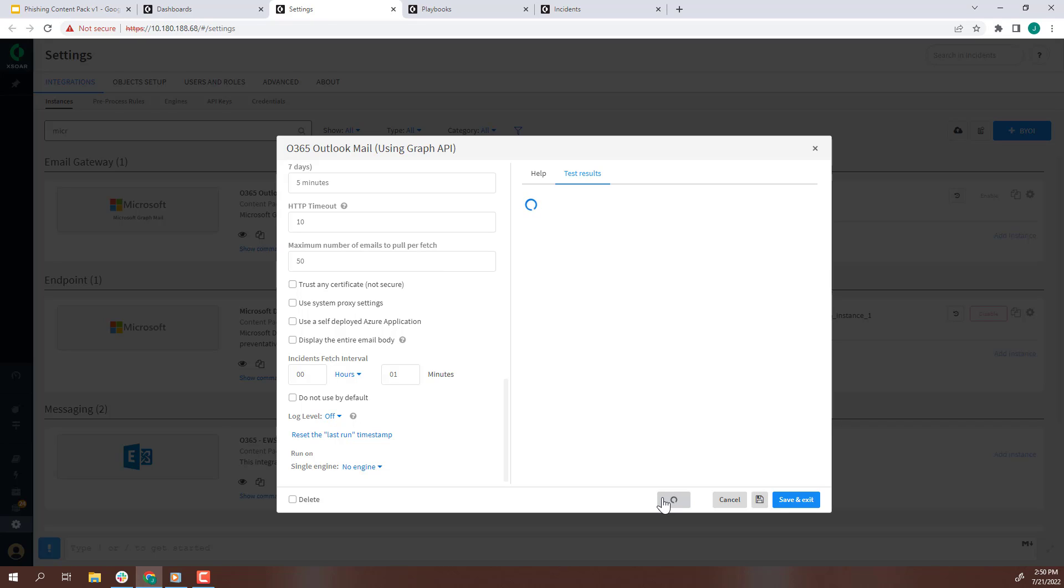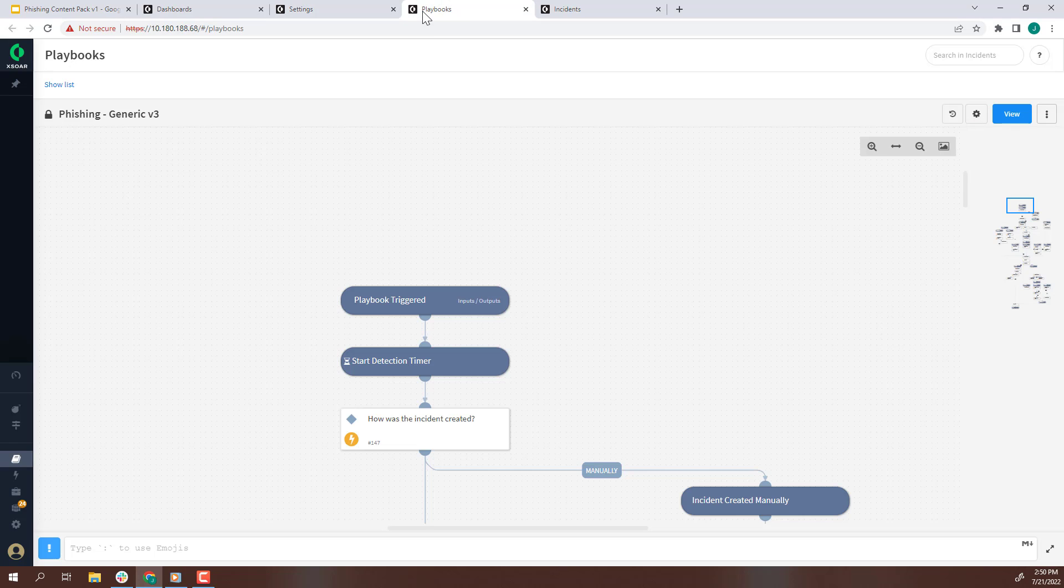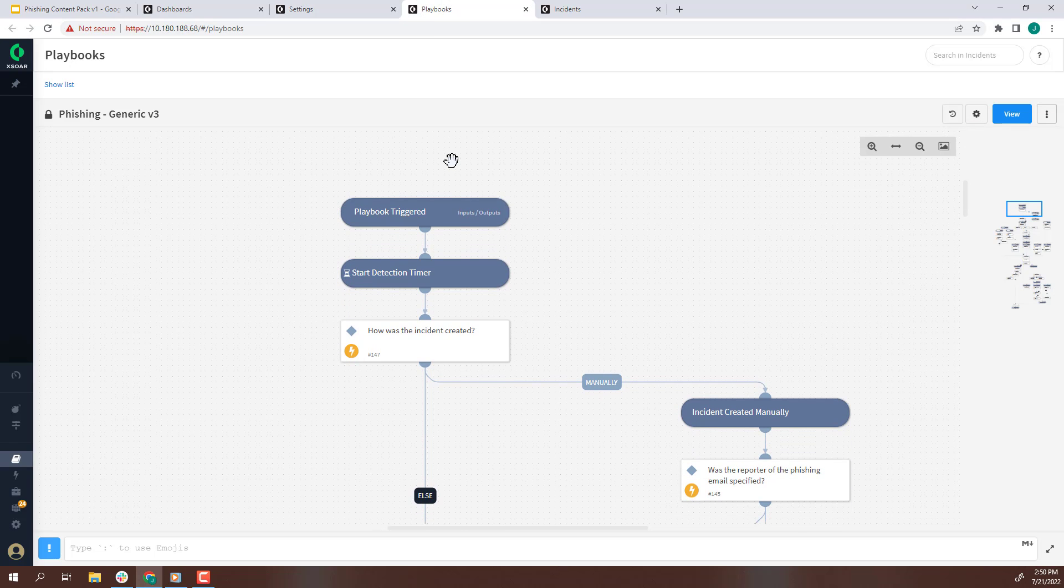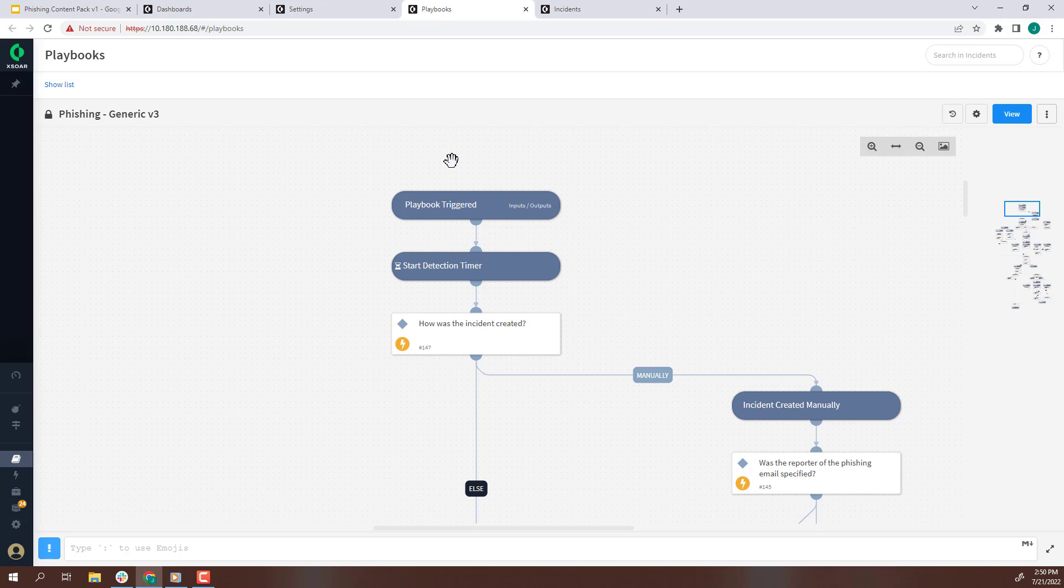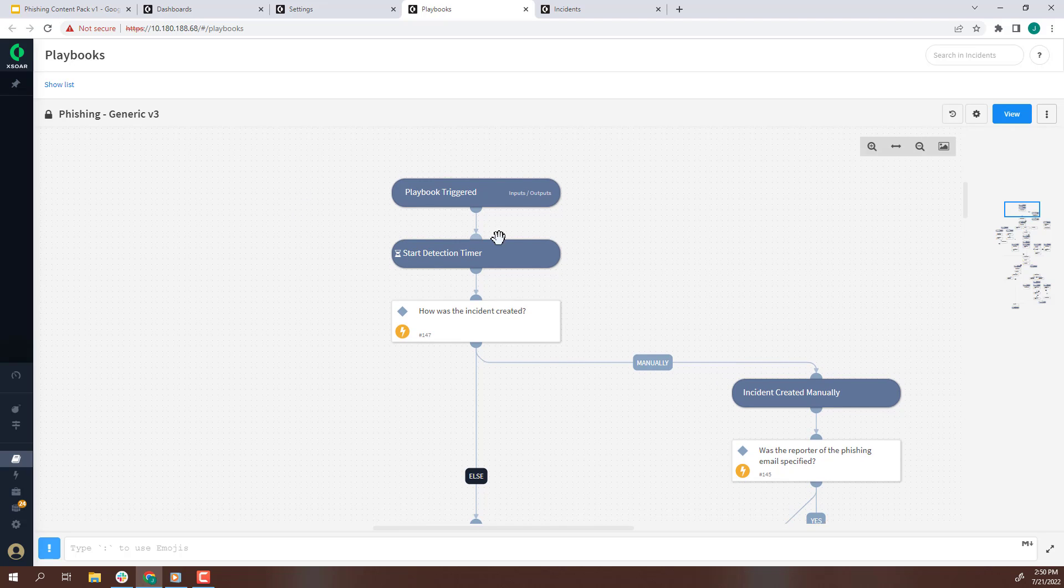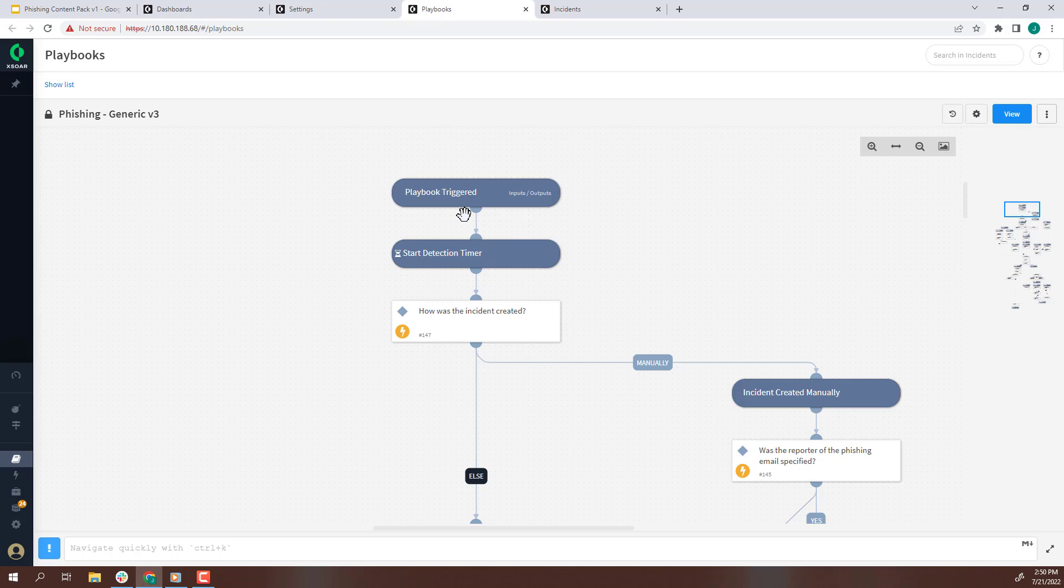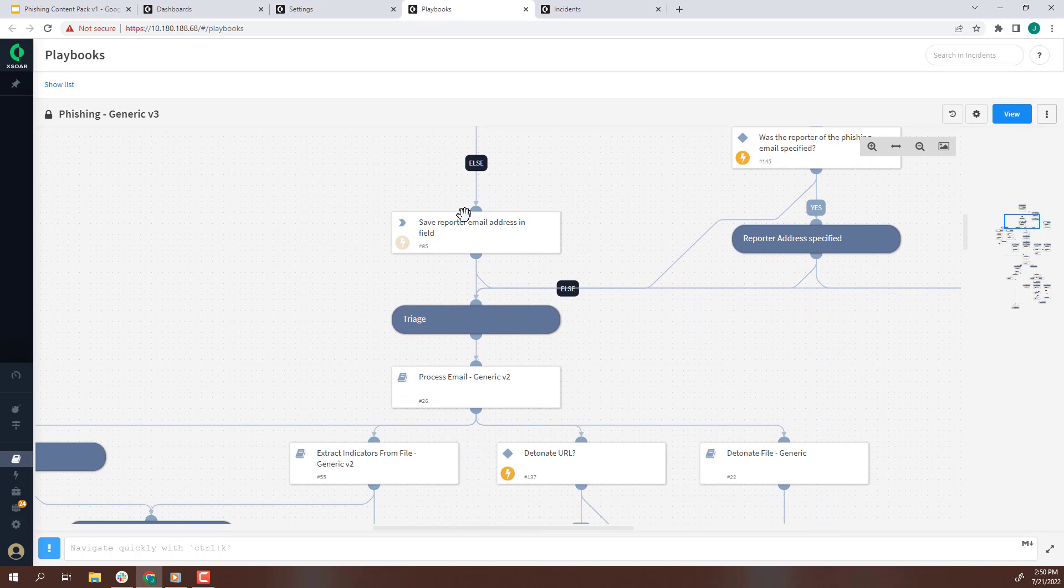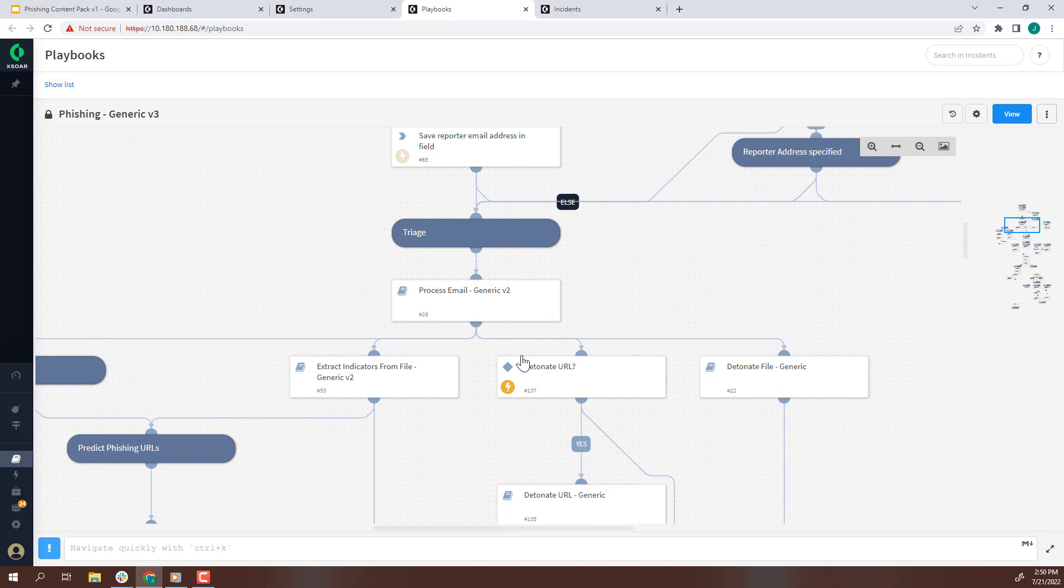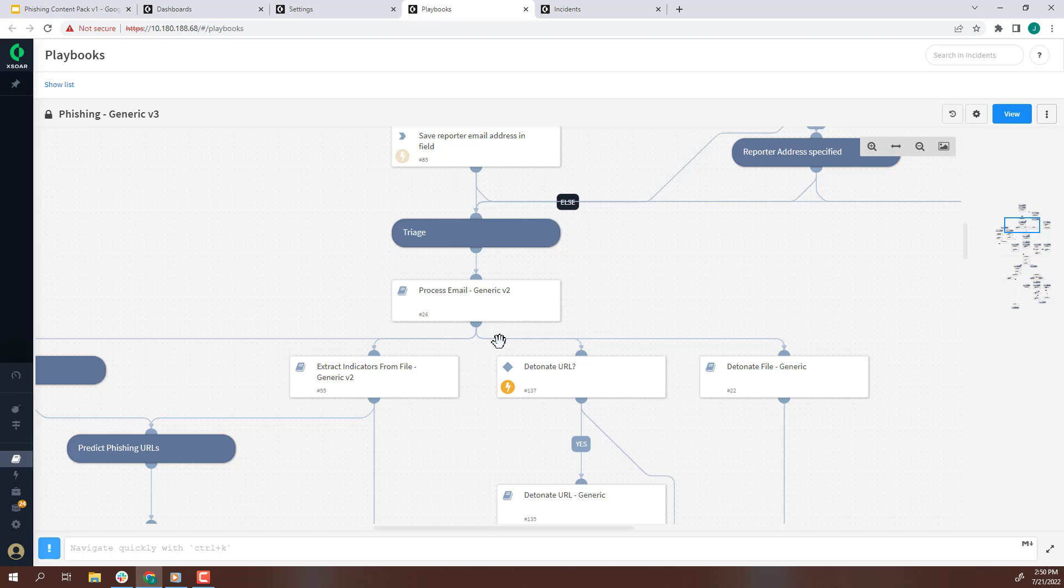Let's review the default playbook for phishing, phishing generic version 3. When the phishing incident type is created, this playbook is automatically executed. The first notable step is titled Process Email. This step will parse the email headers and put the content into the phishing incident within XOR.